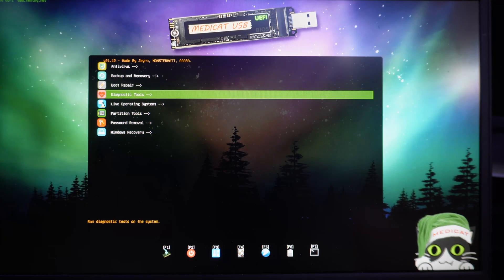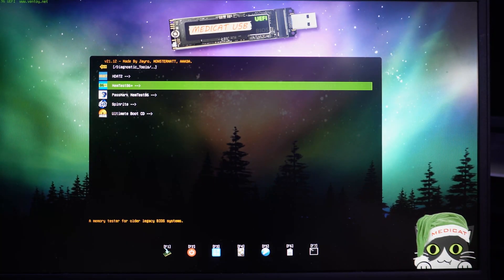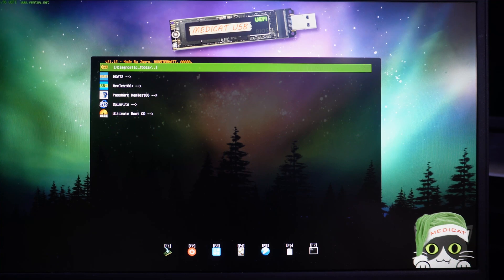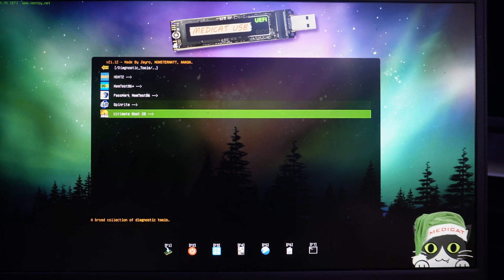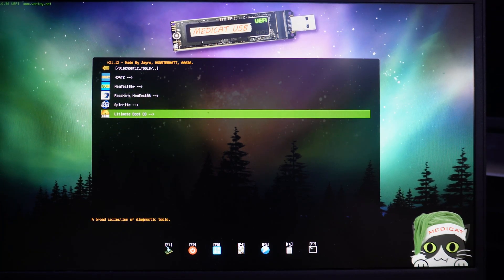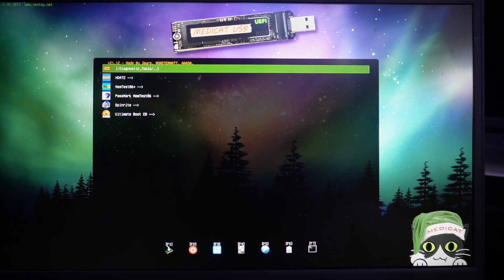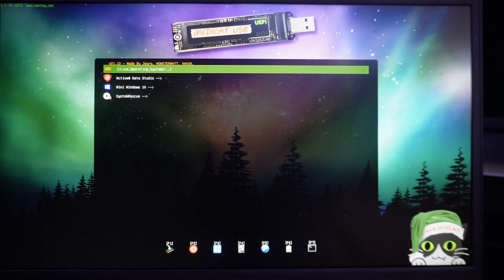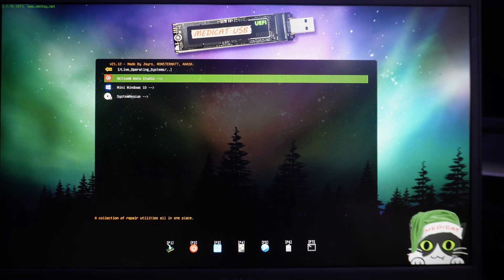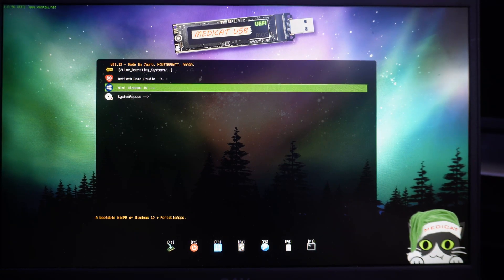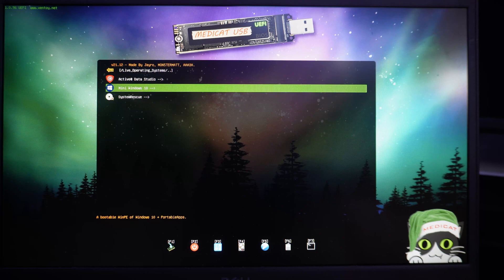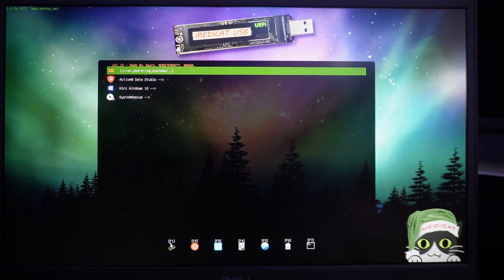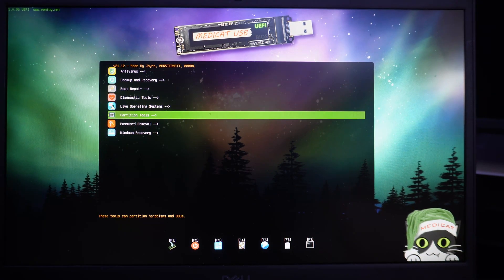We've got diagnostic tools. So, Memtest86, which I'll show you in a moment. Absolutely amazing tool. Ultimate Boot CD. So, as I mentioned, was a great tool back in the day. Live operating systems. So, if you want to be able to go into any of these, you've got the Mini Windows 10, System Rescue, Active Data Studio, that kind of thing. They're all there, ready to go.